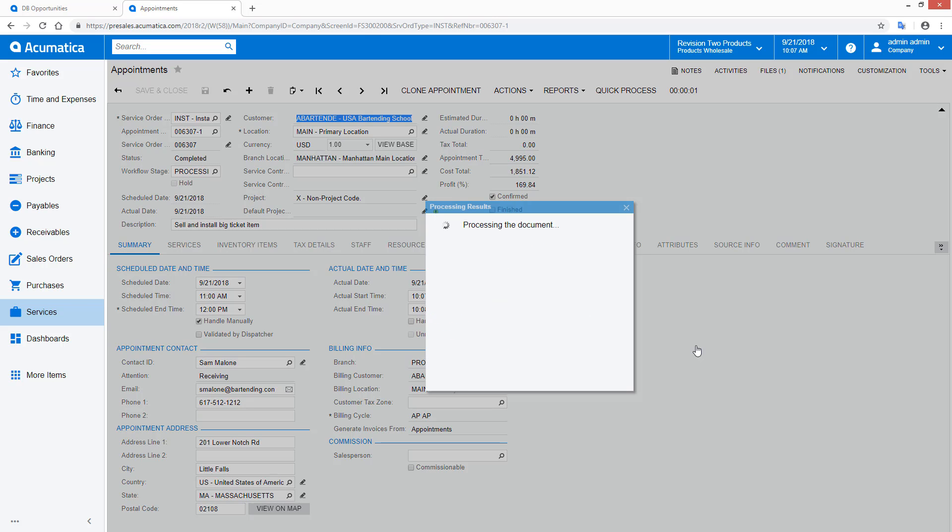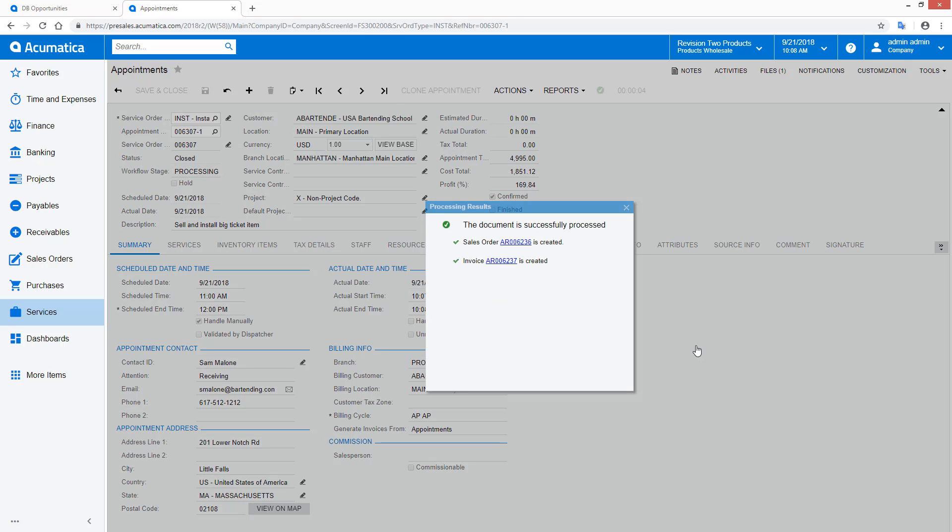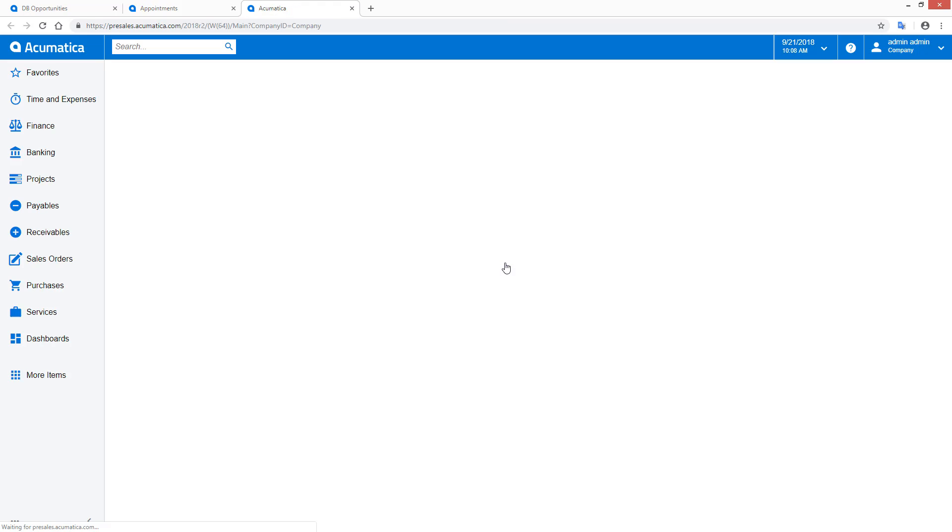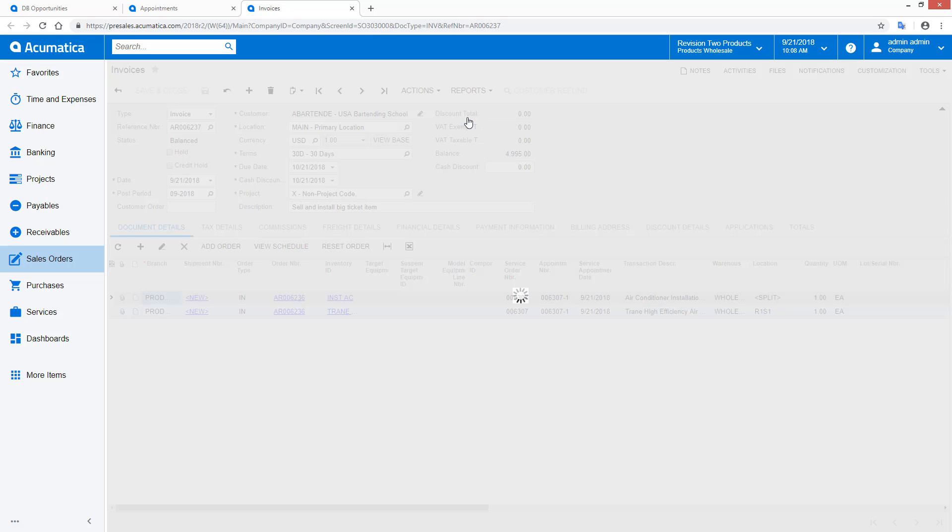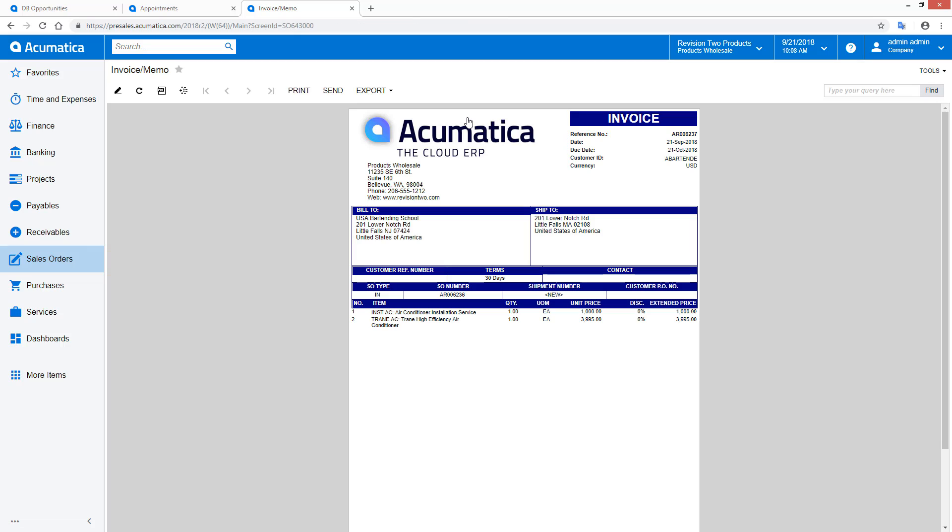When the appointment is complete, I can run batch processes to prepare invoices or quickly create my invoice directly from the appointment screen. The invoice includes products and services as well as any additional parts that may have been added by the technician while on site.